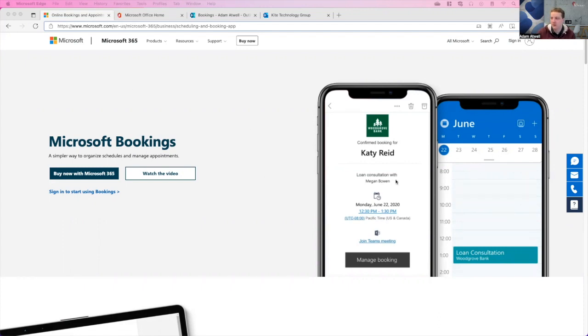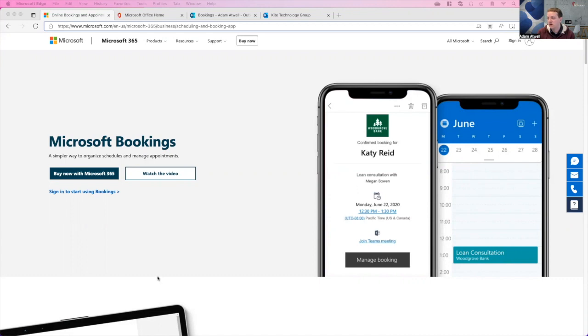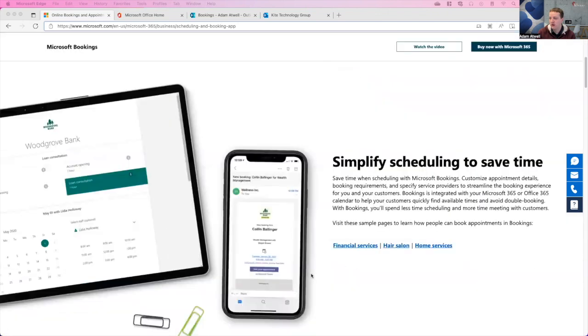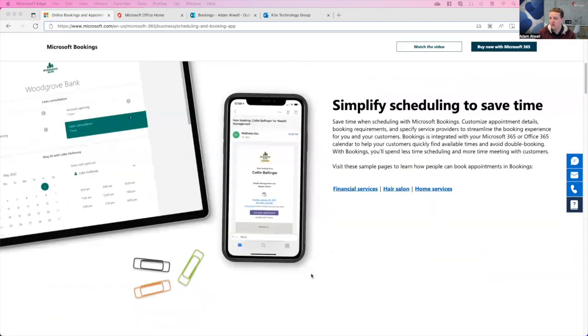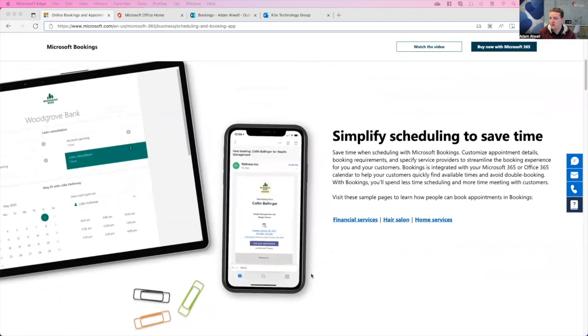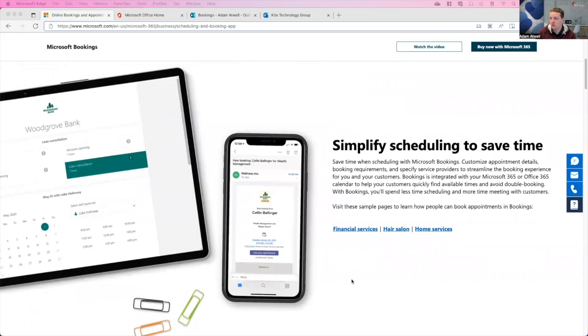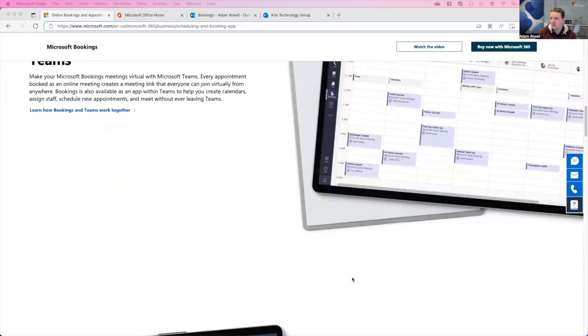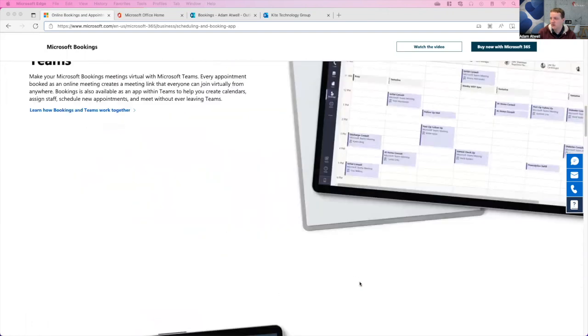You can see here the Microsoft Bookings page, the landing page, where you can get more additional information. This is what managing a booking looks like on your phone. We scroll down a little bit. You can see what the landing page looks like, and we'll go over that. You can even see your appointments inside of Teams as things come together. All right, so let's get started.